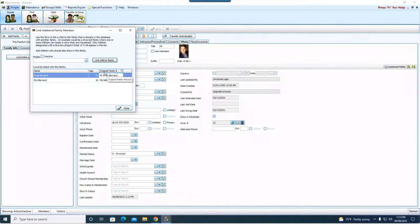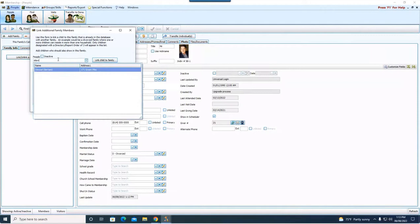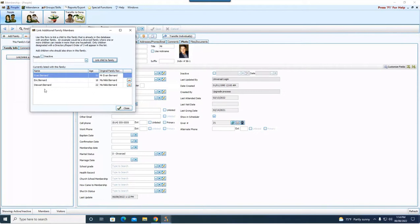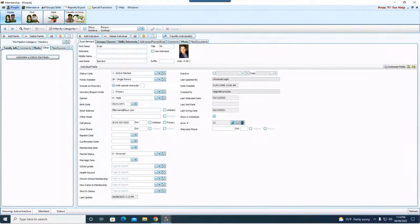And right here, I search for the people that need to be joined. So Eric is his son. I'm going to choose Eric in the list, and I'm going to click link child to family. So here's Eric Bernard now, and it's showing his original family, which is with his mom, Nikki. And then I'm going to come here, we're going to go Stuart. We're going to link child to family.